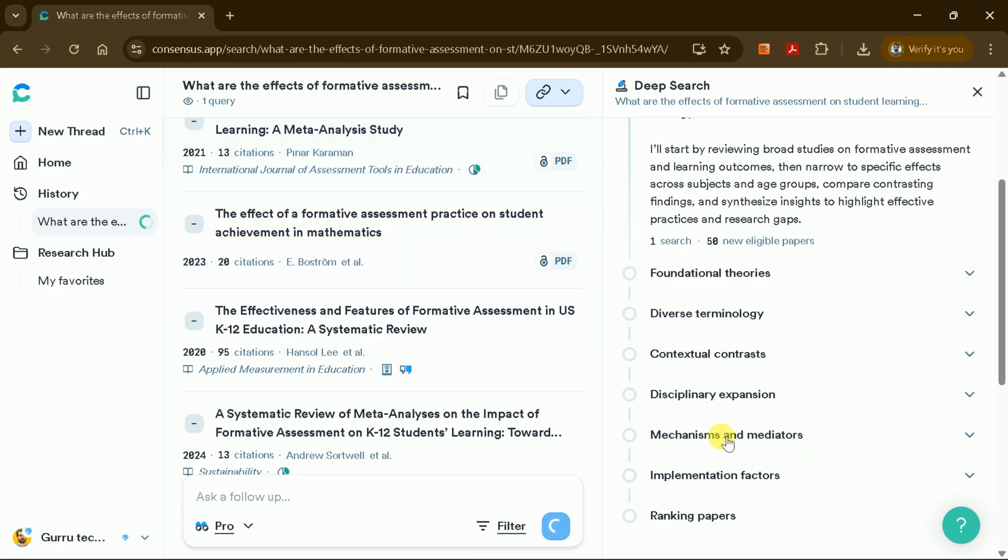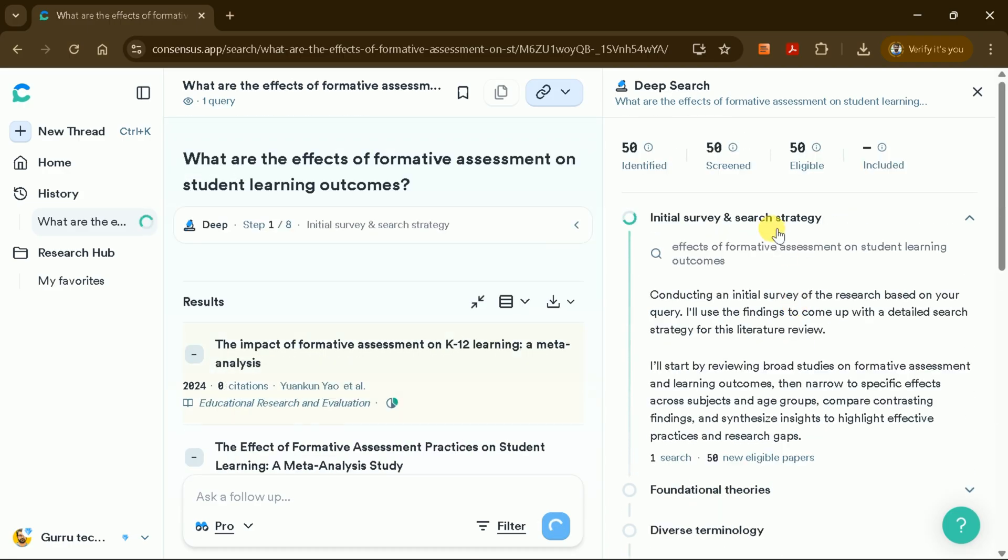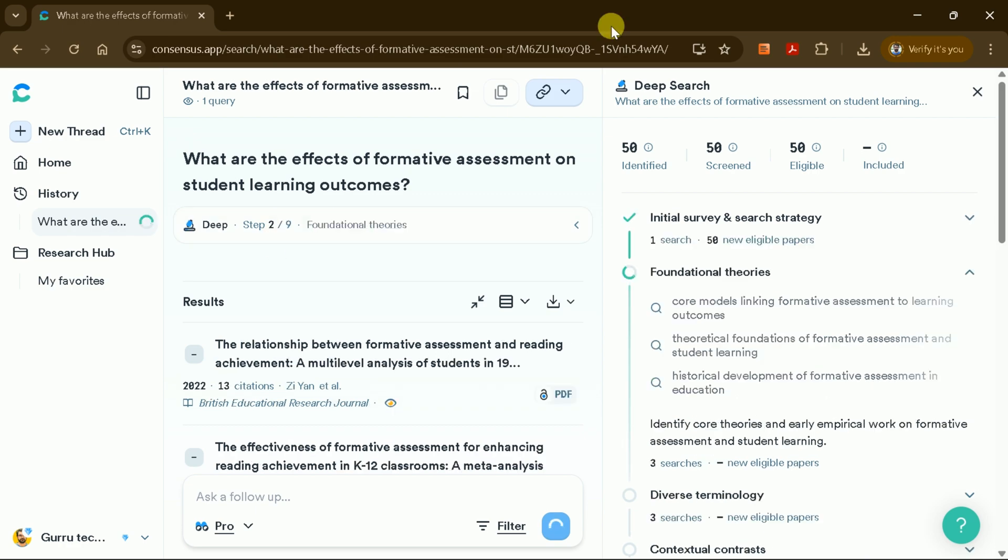Each step is displayed in real-time, showing the progress as the system identifies, screens, and includes relevant academic papers.